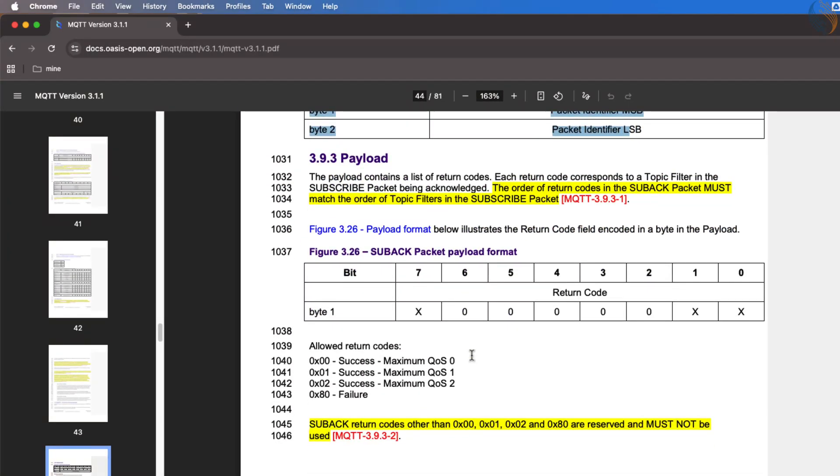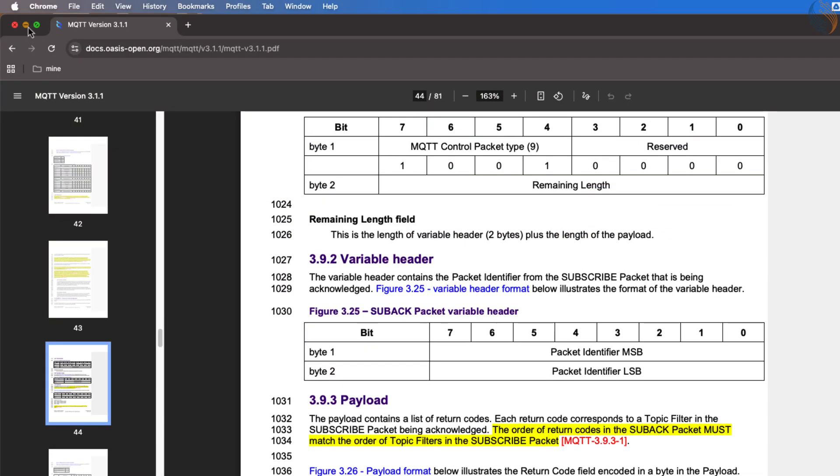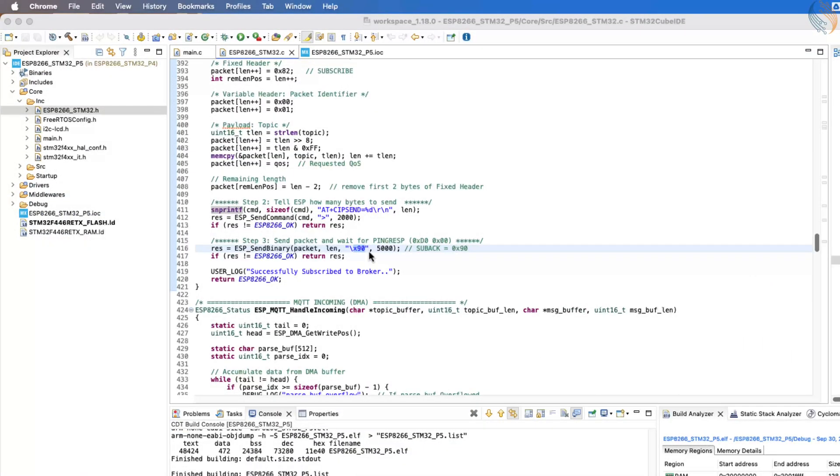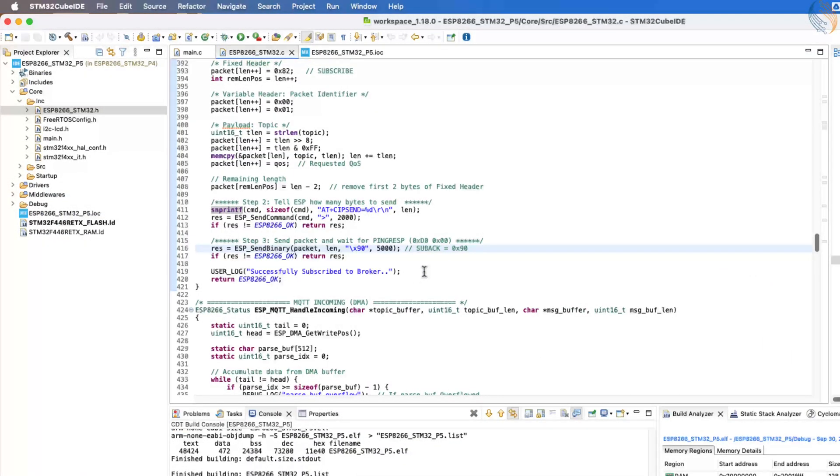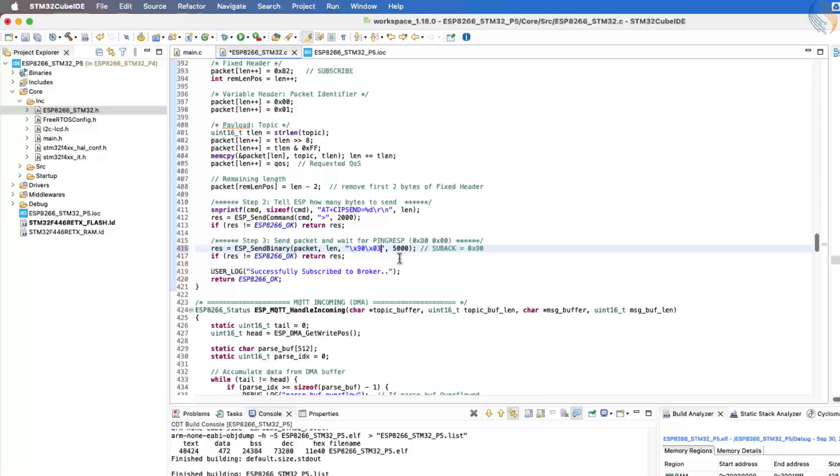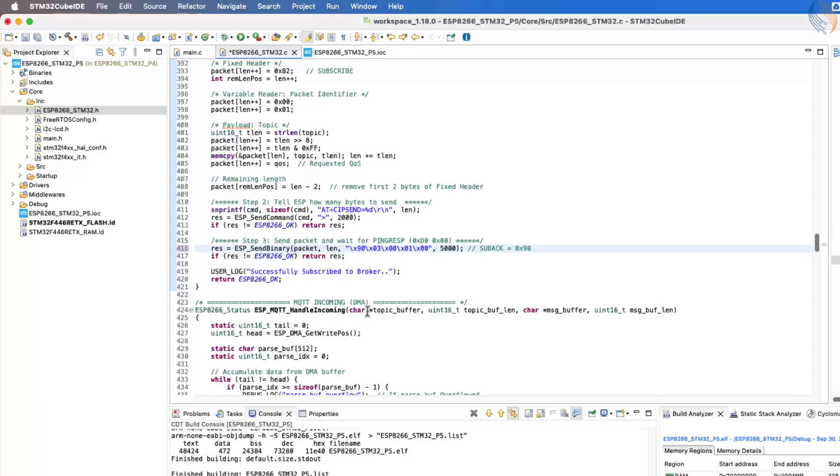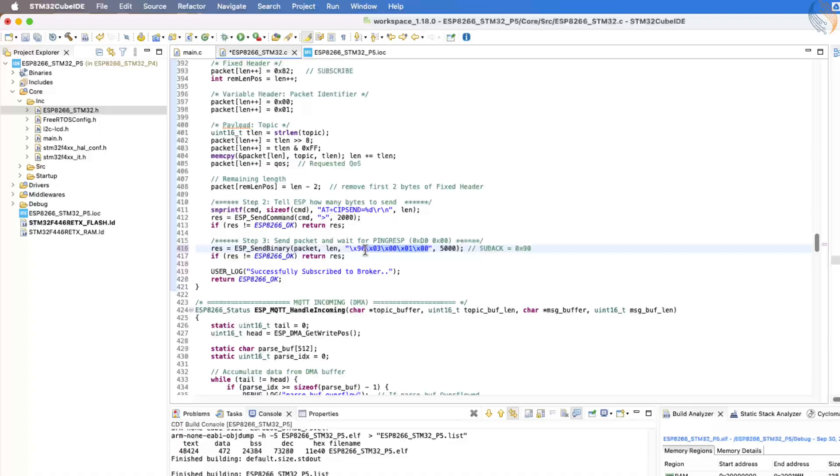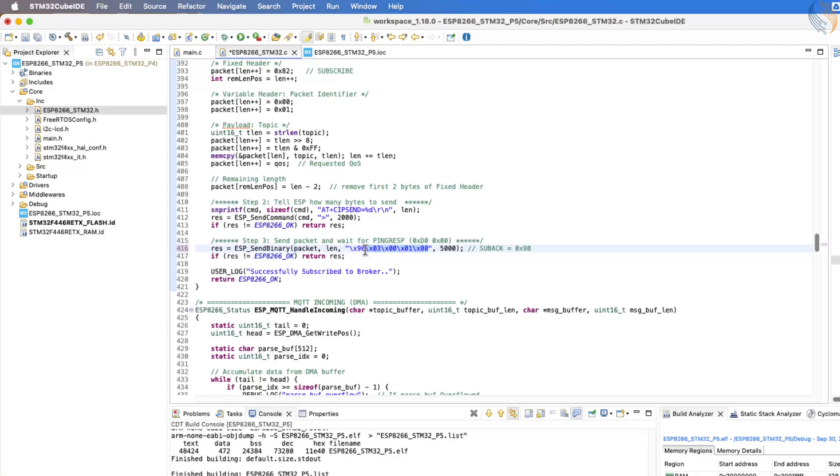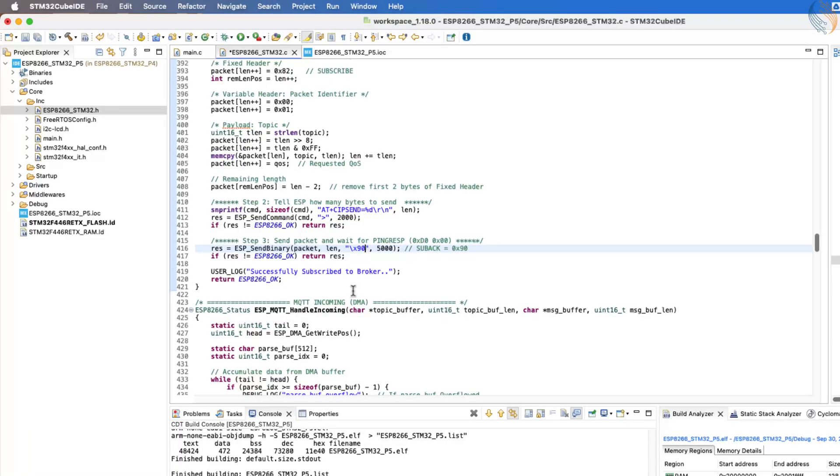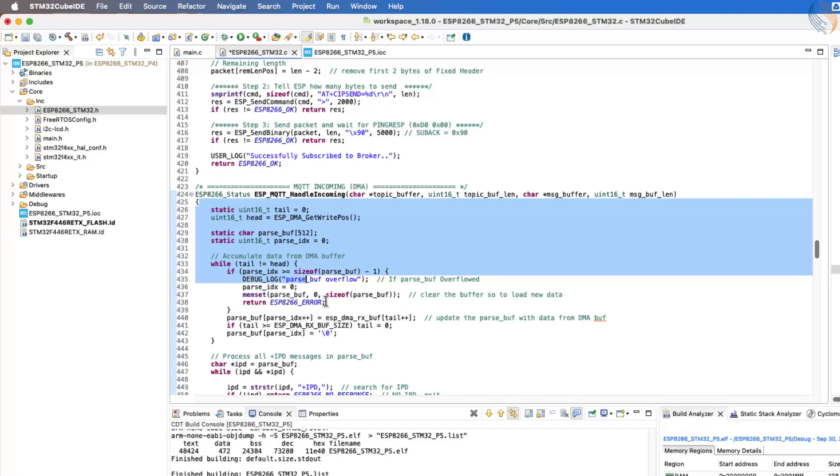The variable header in this case is simply the same packet identifier that the client sent earlier. Finally, the payload of the acknowledgement contains the return code, which indicates whether the subscription was successful. A successful acknowledgement will contain 0x90, 0x03, 0x00, 0x01, and 0x00. Here, 0x90 is the packet type, 0x03 is the remaining length, 0x00 and 0x01 is the packet identifier, and 0x00 is the success return code. In my function, I am simply waiting for the 0x90 byte, assuming that the rest of the packet will follow correctly.